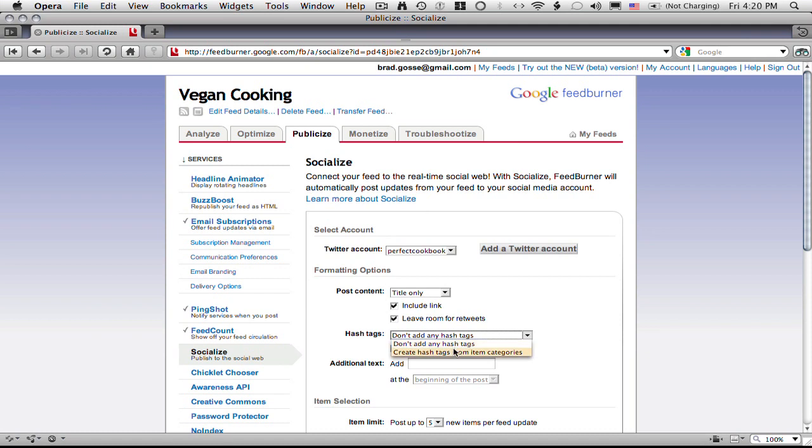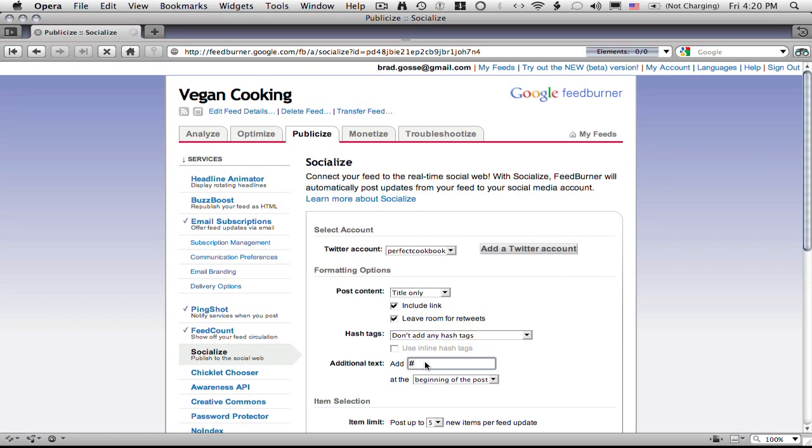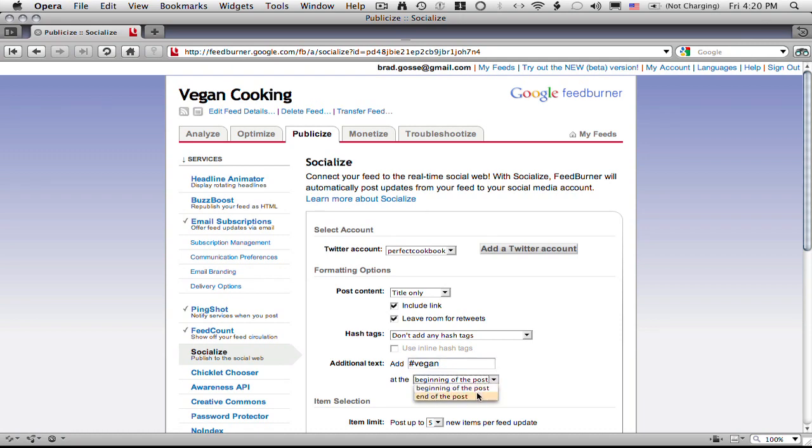And then down below here where it says don't add any hashtags, you can tell it to pull hashtags from your item categories if you like. I'm not going to do that in this case but I am going to add one at the end here which is just number sign vegan. Because it's a vegan blog the hashtags that we want to put in are going to just be the word vegan. And I always like to put my hashtags at the end of the post.